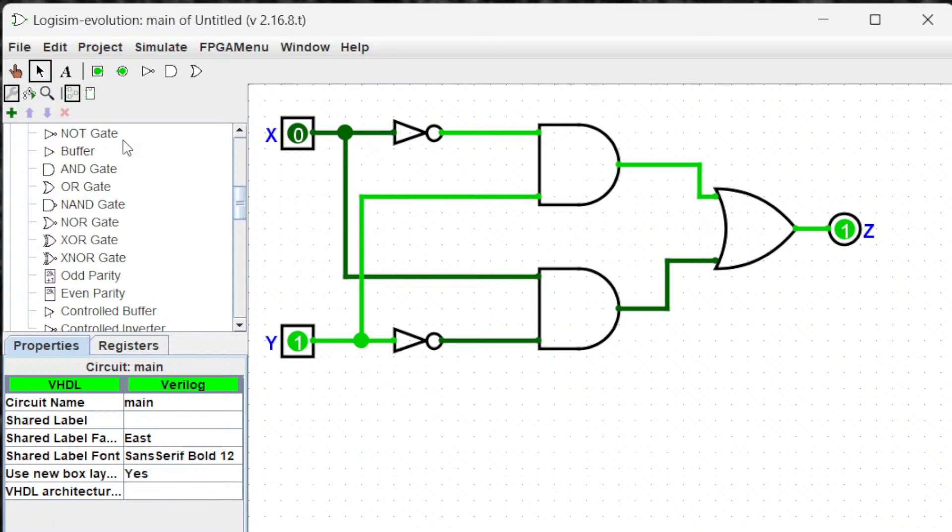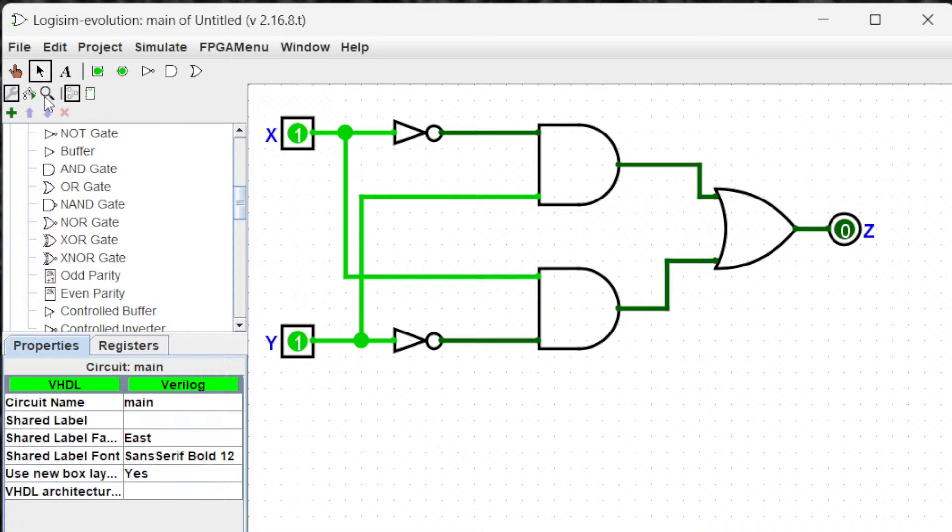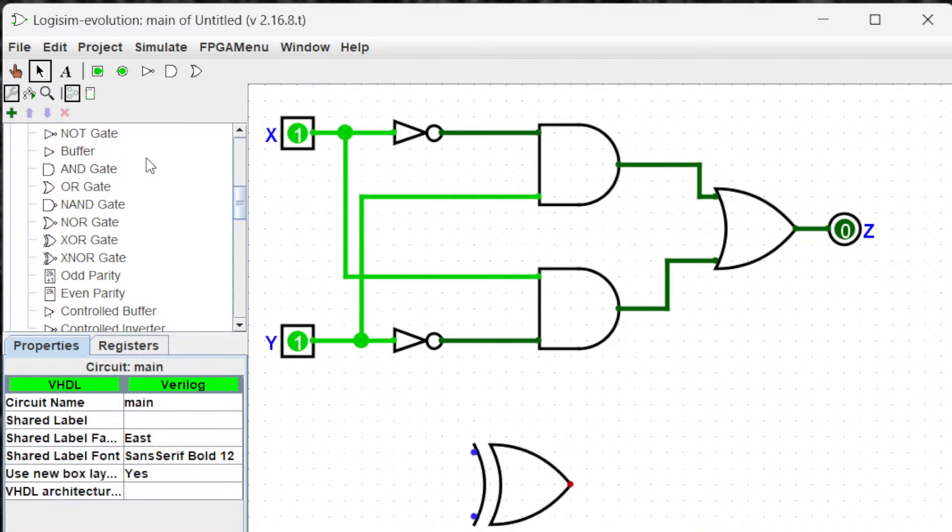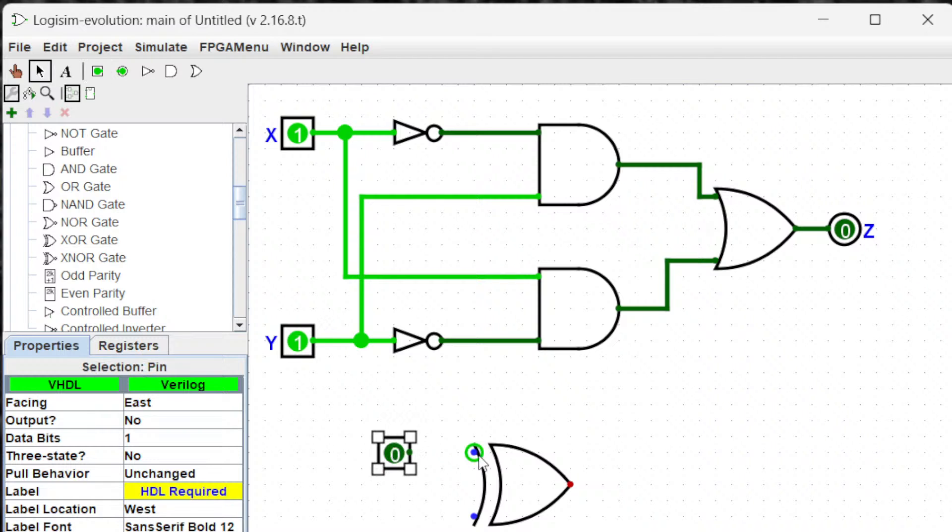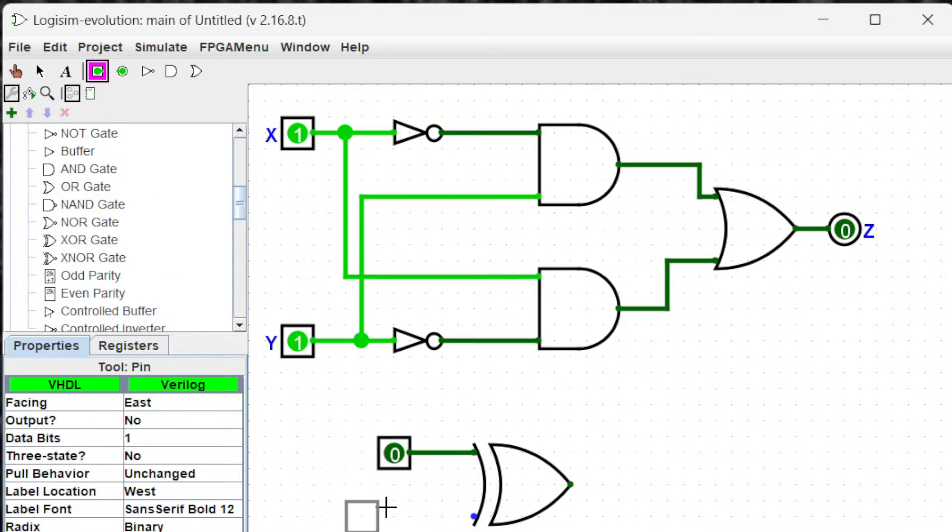If I turn both of them one, it should turn off, so it's turning off. If you want to double check the behavior with the XOR gate, you can grab an XOR gate, put two inputs, and check the analysis.